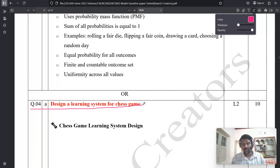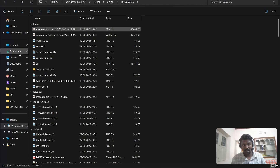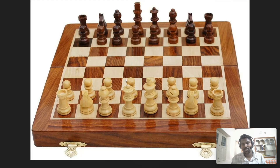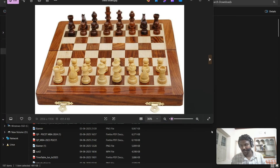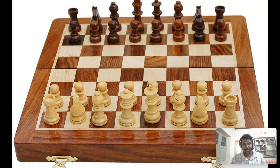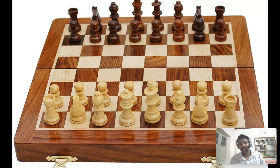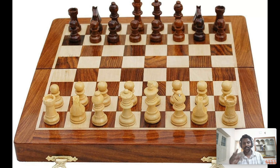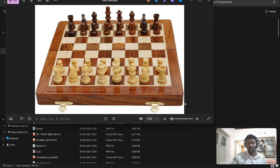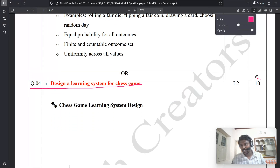The fourth A question is: Design a learning system for a chess game. This is the question — how to design the chess board, how to move the pieces like the elephant, the queen, the king — and how to design this whole board using machine learning. This is the question.